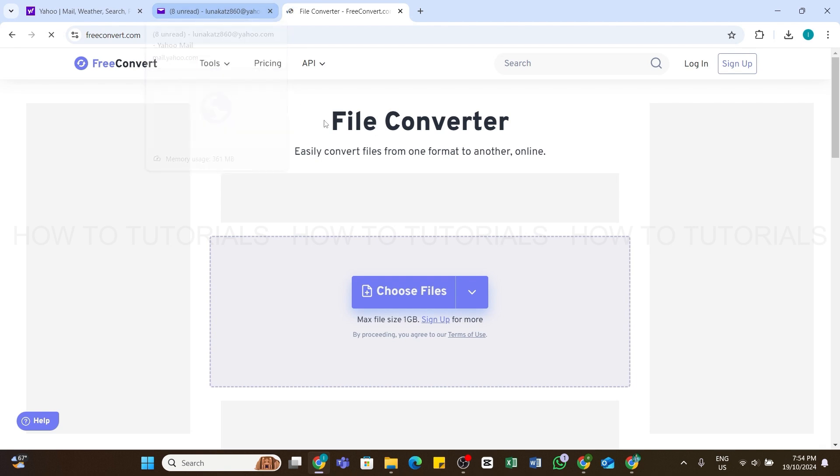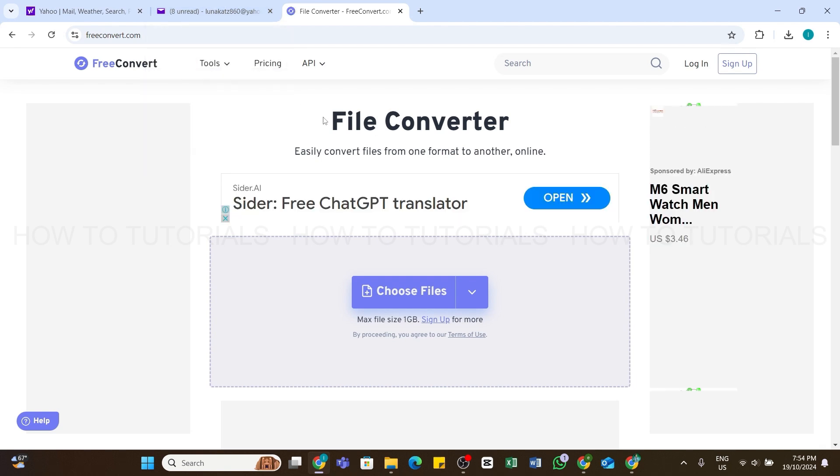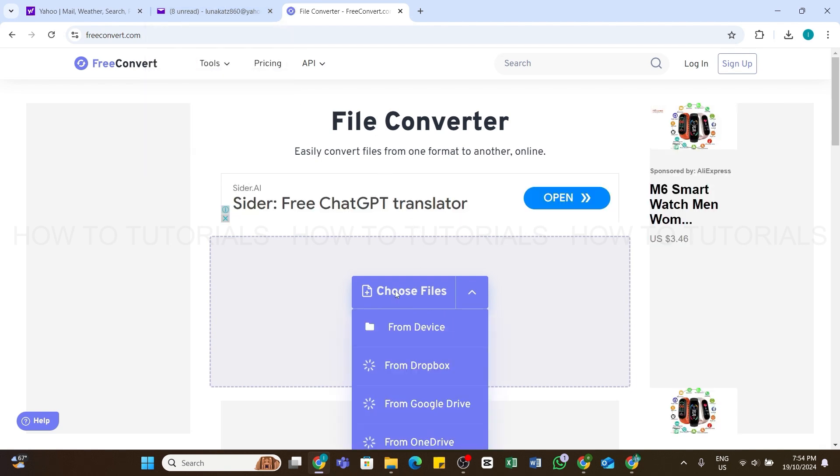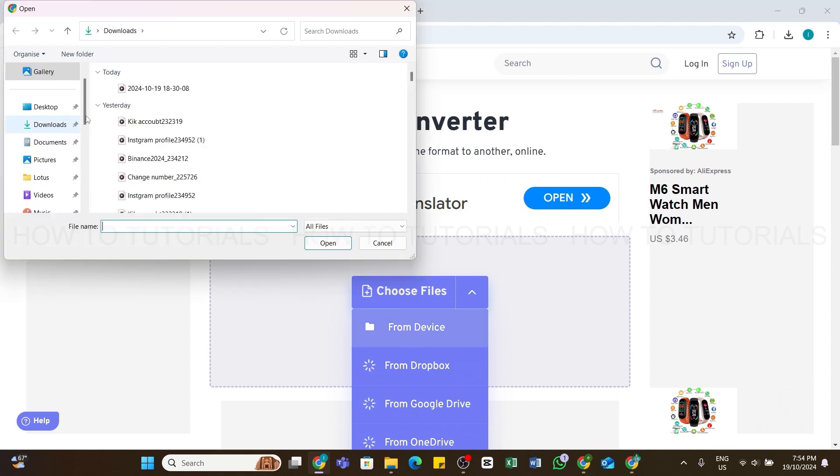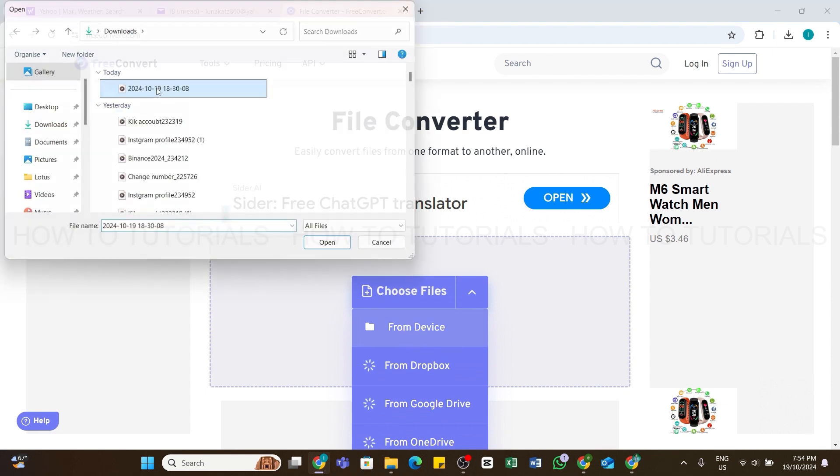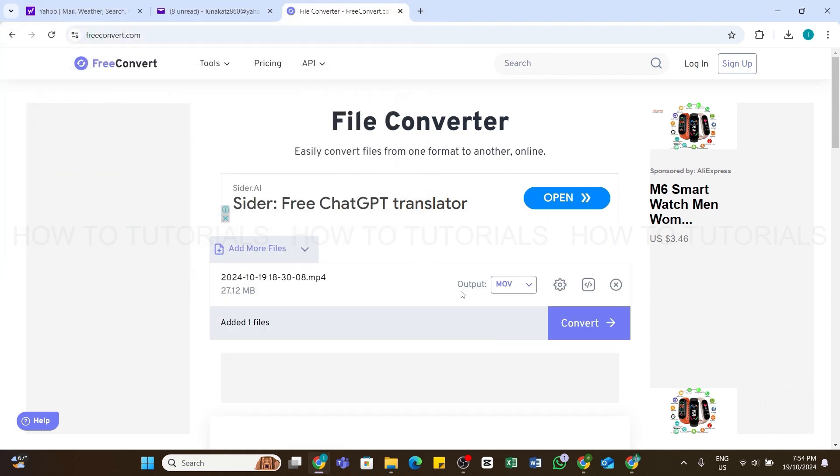Here you can compress your files. Click on Choose Files, then click on From Device. Now select a file from your device. Once selected, click on this Convert button.